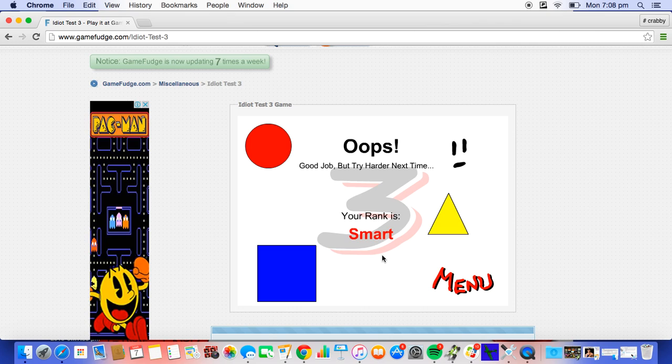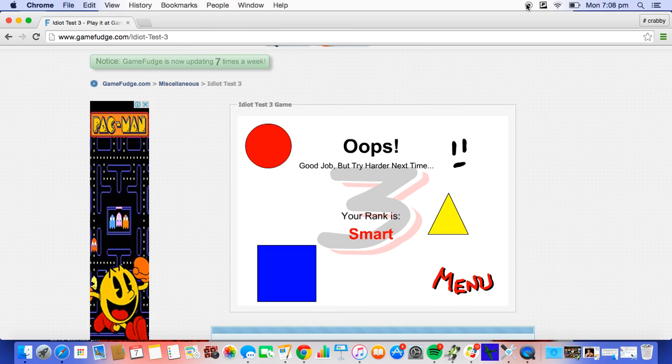So I am smart, guys. Thanks for watching the video. Sorry I couldn't complete it. Don't forget to subscribe, like, and comment, and I will get back to the Idiot Test 4. Bye!